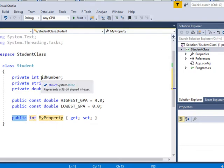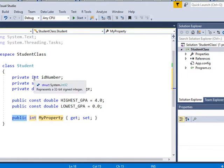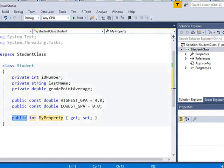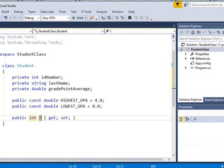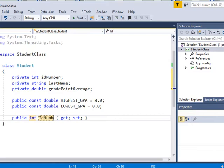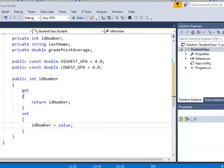So the first one I'm going to do is ID number. And ID number is an integer, so I'm going to leave that as integer. And the only change I'm going to make is that instead of lowercase, I'm going to start off with capital ID number. First I'm going to do this the long way.